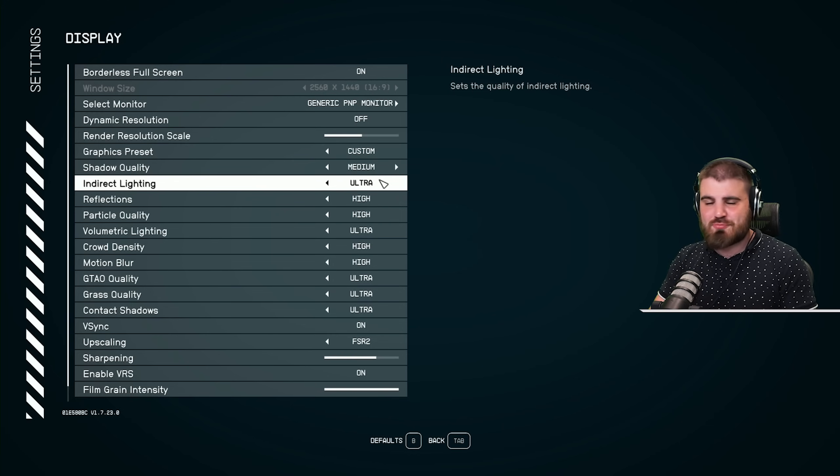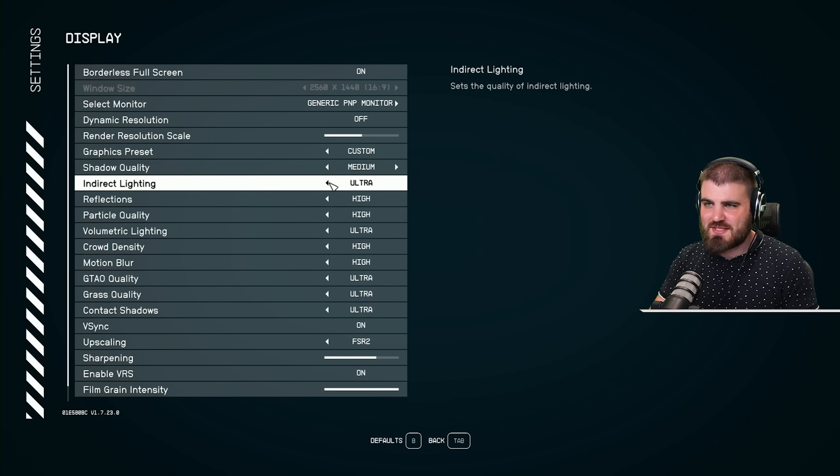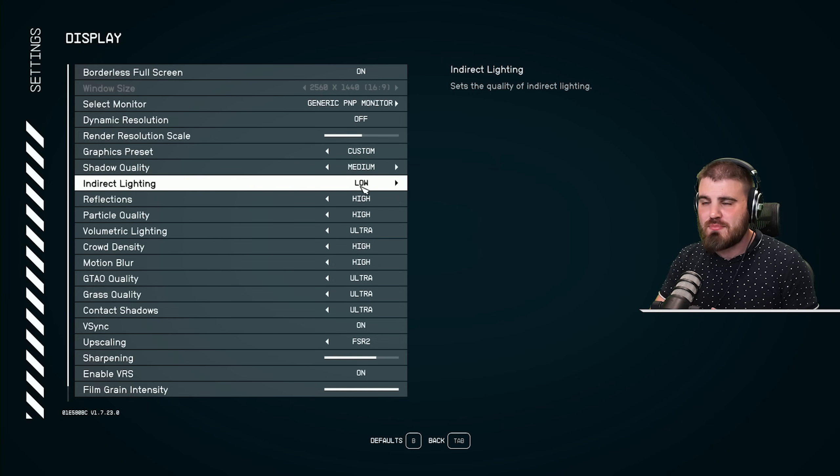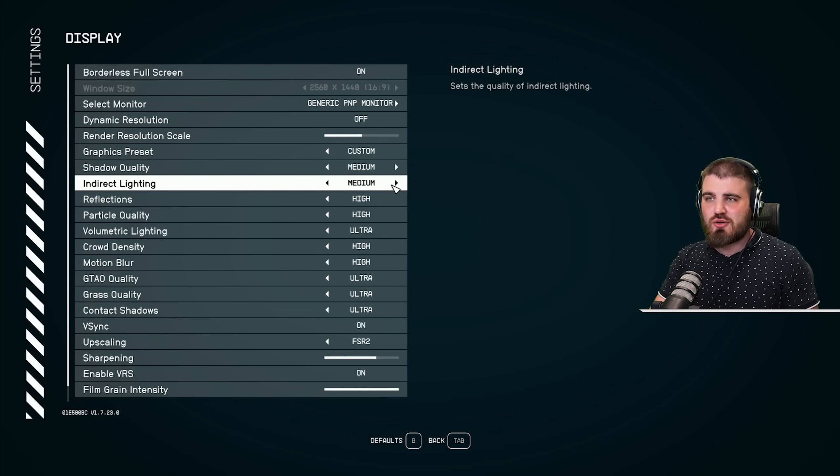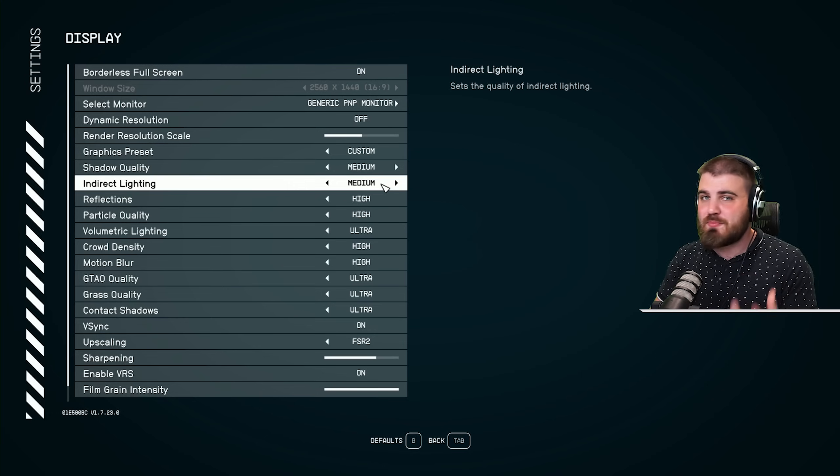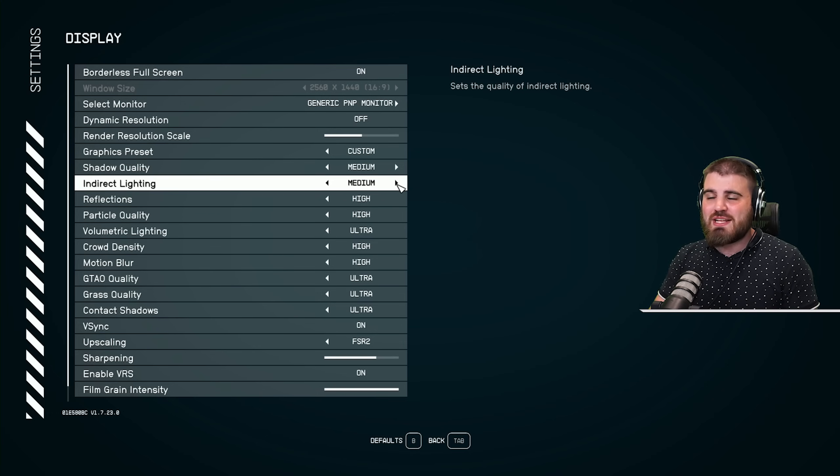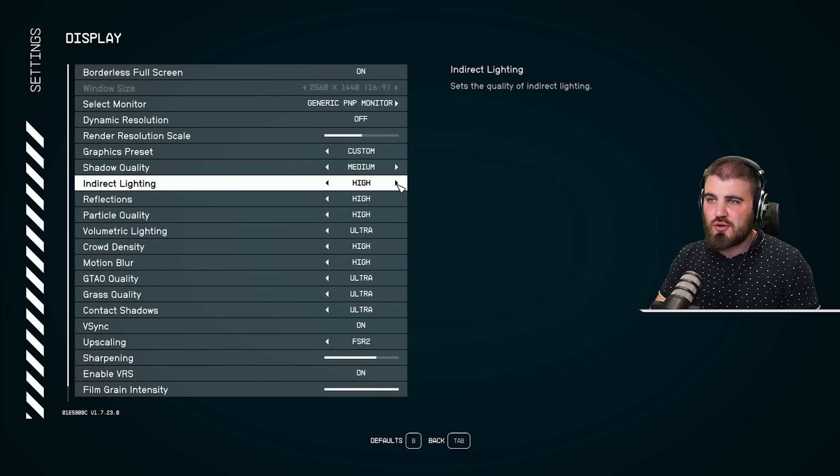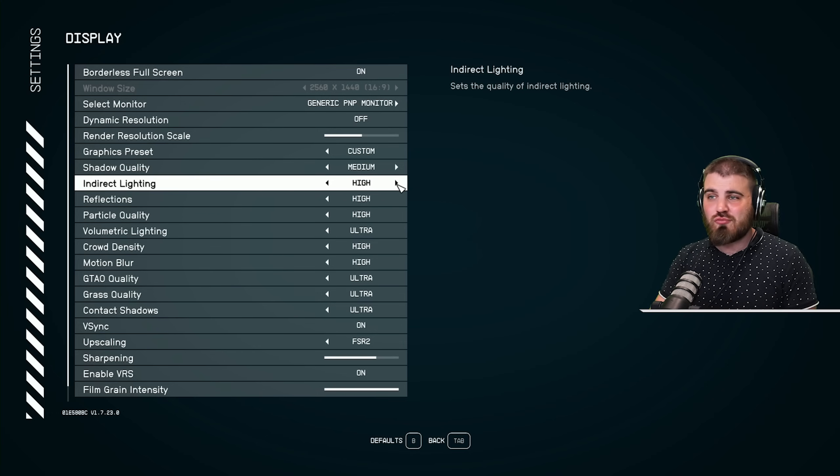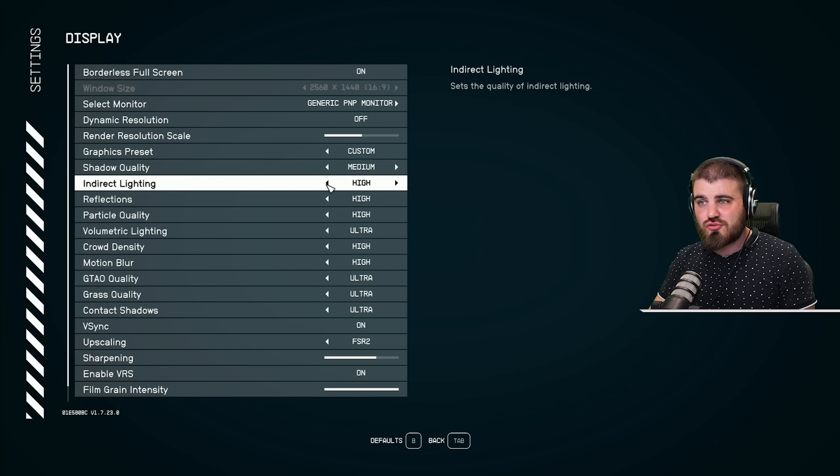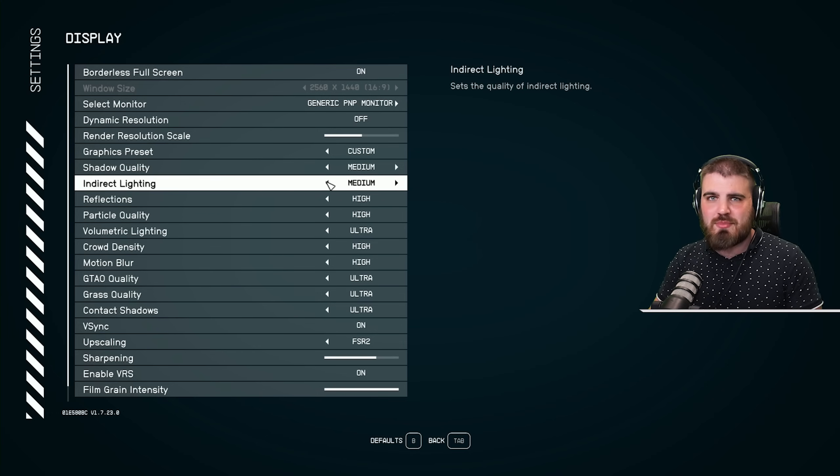Indirect lighting is pretty much exactly the same thing as shadows. I find that medium looks considerably better than low without any of the FPS costs that you get from running high or ultra, so put that at medium as well.